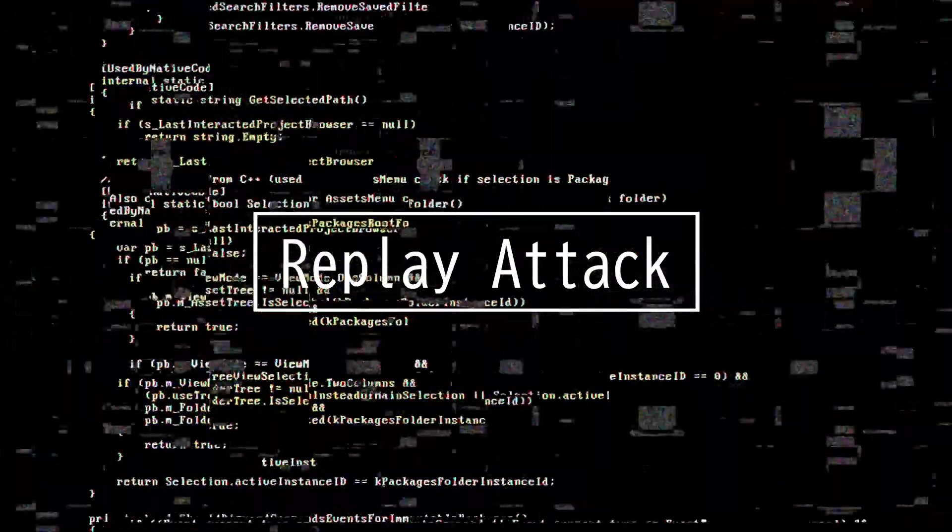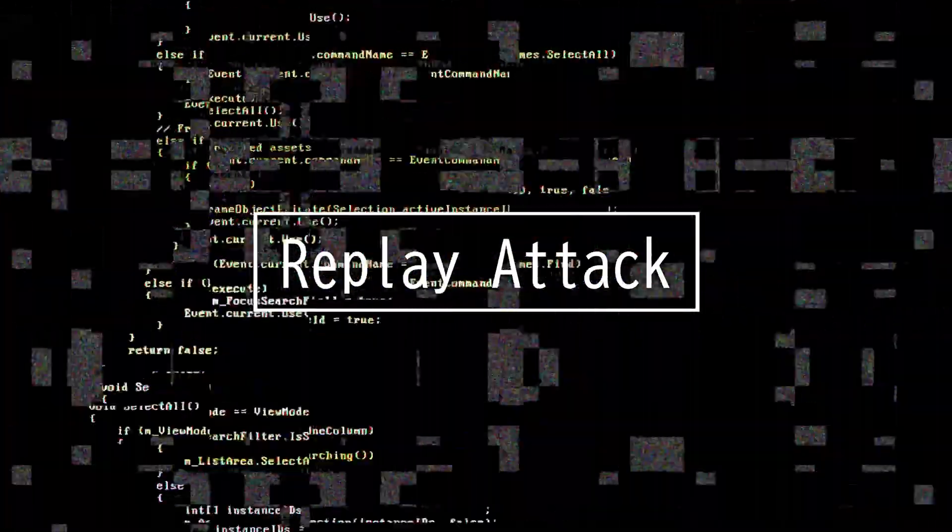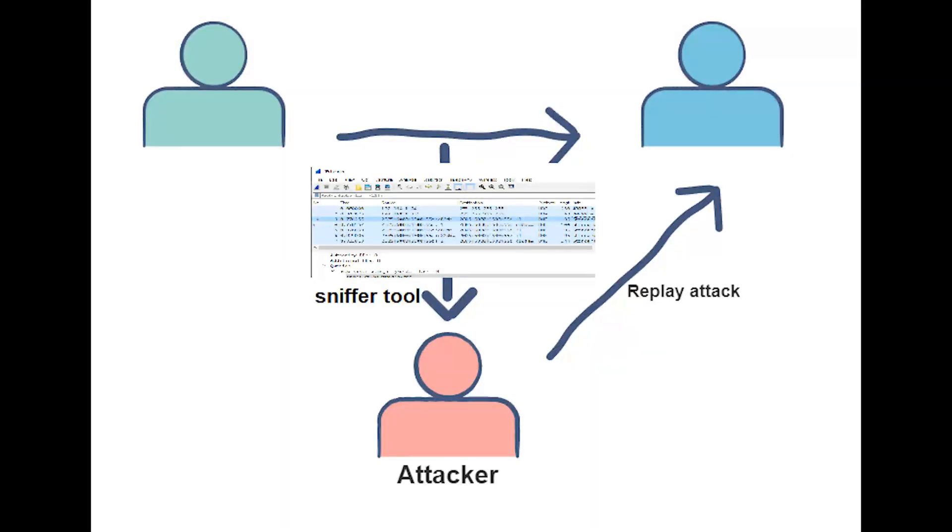This video will be on replay attack. Session replay attack, also known as playback attack, is an active intrusion attack where the attacker records and replays a victim's internet session as if they were an authorized user, thus obtaining credentials for accessing information.